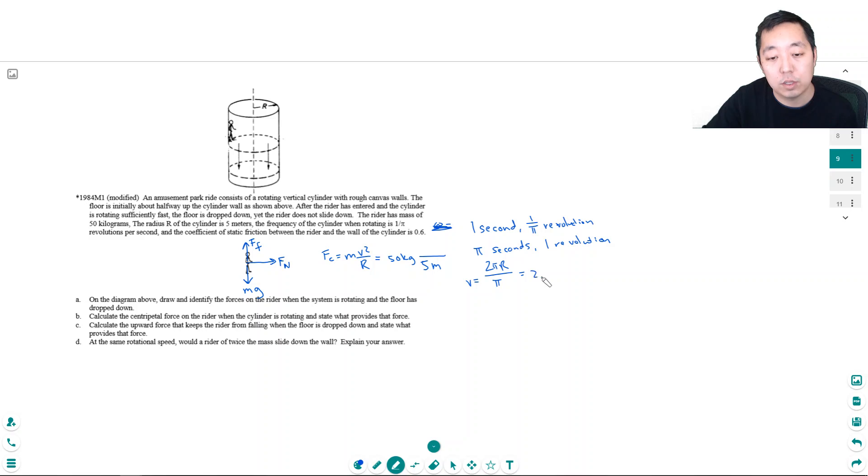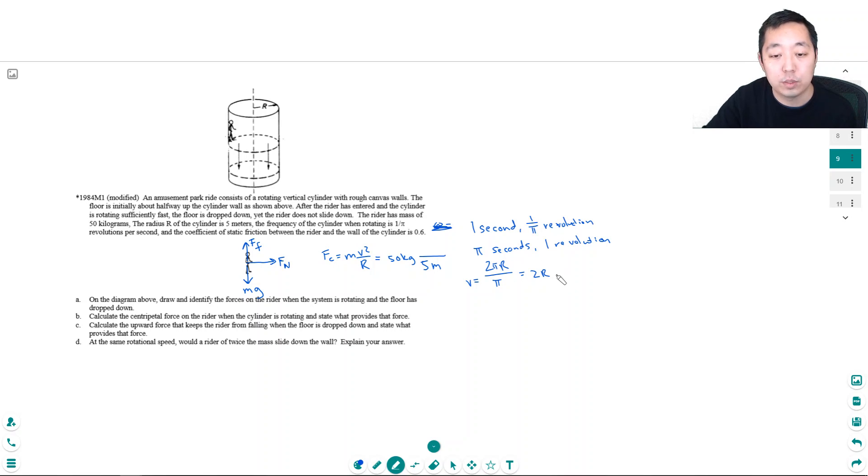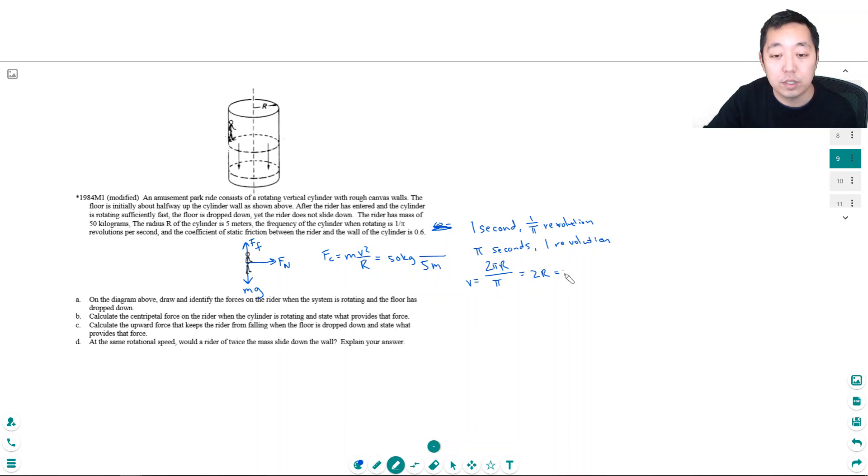2πr divided by the time π, so his velocity is 2πr/π. That's just equal to 2r. This is distance in meters and this is in π seconds, so meters per second. 2r meters per second. r is 5, so this is 10 meters per second.